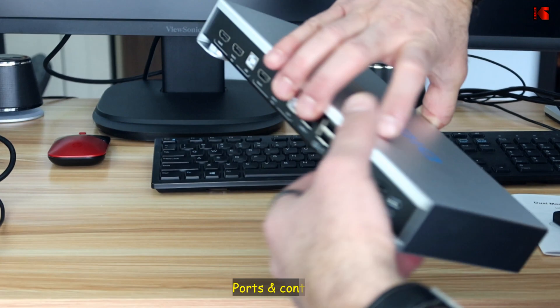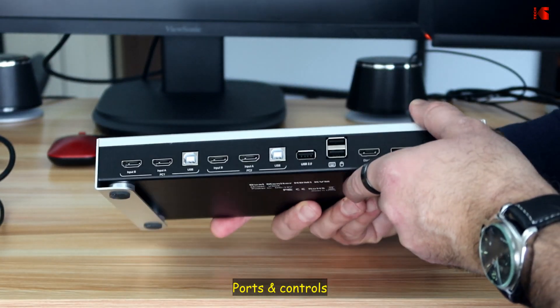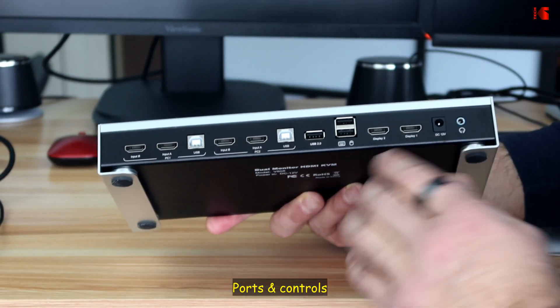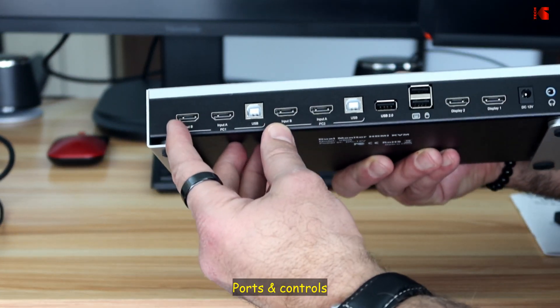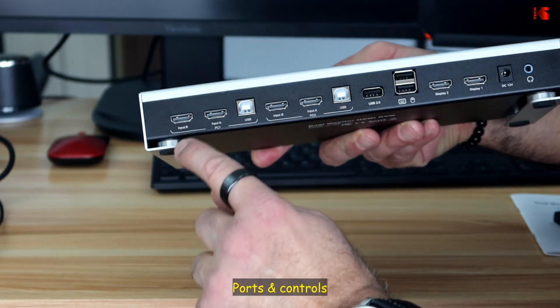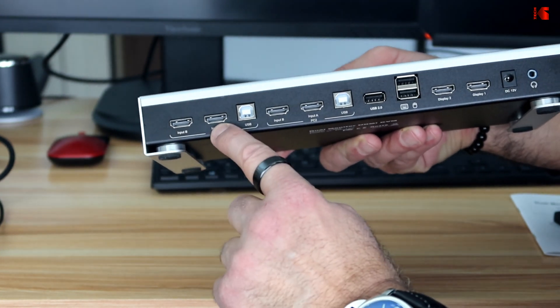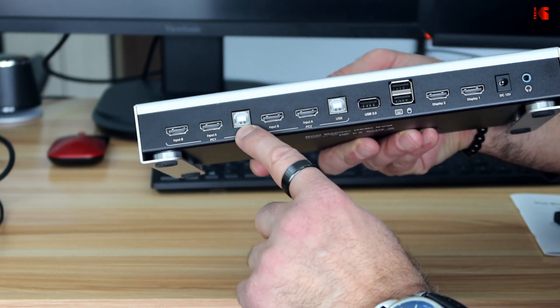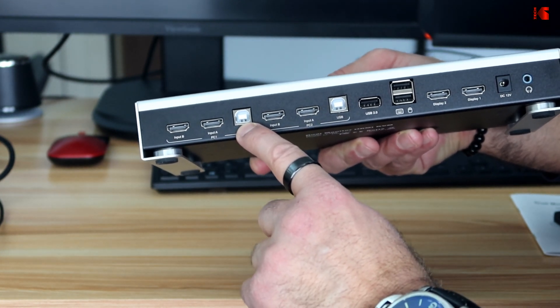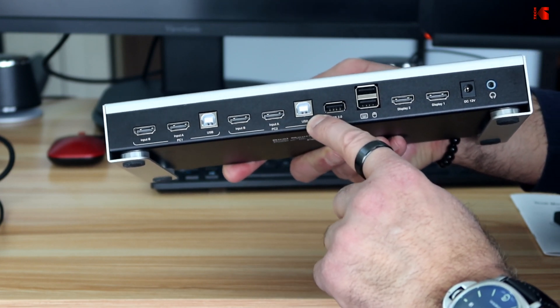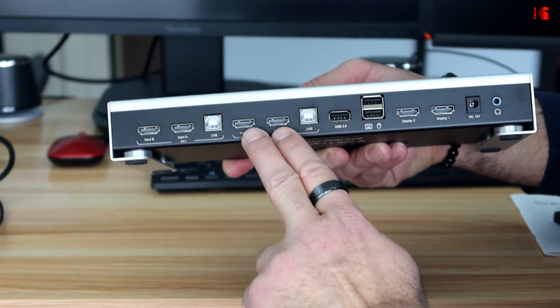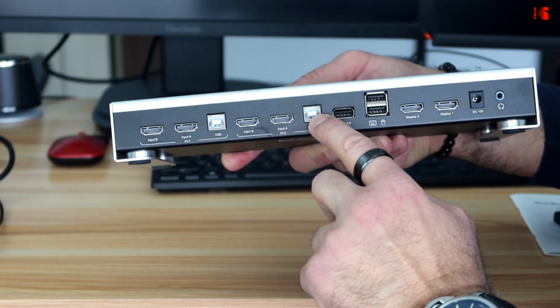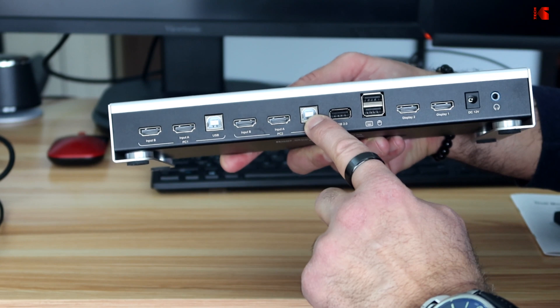On the back of the KVM switch, you have all the connections. So you have here the connections for PC one. So you have two HDMI inputs and one USB port input. And you have here the connections for PC two. Also, you have two HDMI inputs and one USB input.